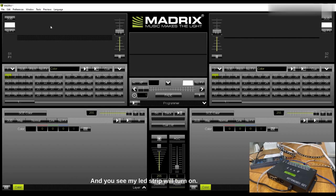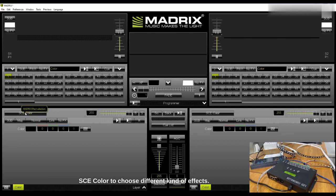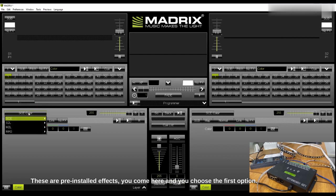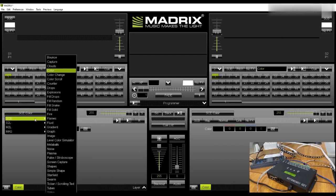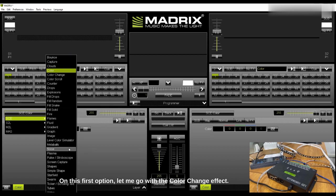Let's go and choose the effects. To choose effects you come here on SCE Color to choose different kinds of effects. These are pre-installed effects. You choose the first option, you have different kinds of effects here. Let me go with the color changing effect.